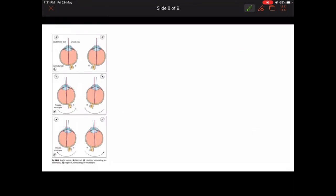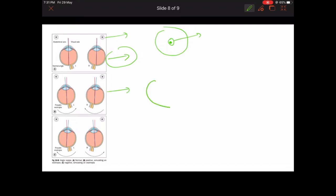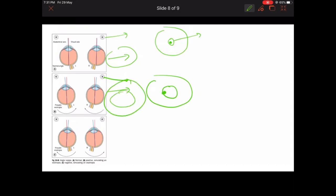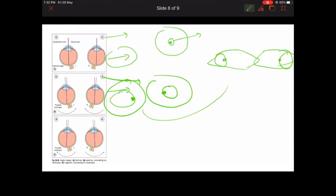Looking at the picture: in the normal condition you can see the cornea, pupil, and light reflex at center. In exotropia, the light reflex has shifted towards the nasal side. In true exotropia, the eyeball has shifted outward, so when you shine a torch the light reflects nasally. In the case of large positive angle kappa, the light reflex also shifts nasally, simulating pseudo-exotropia.